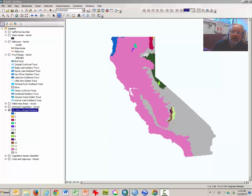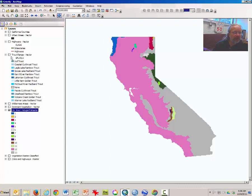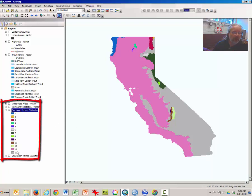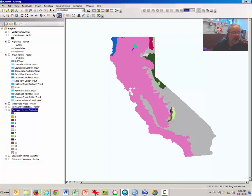Welcome back — Dr. Graves again with CSUN. This is part two of the Geography 102 Grizzly Lab. Where we left off, we had just rasterized the trout range vector map, turned it into a raster map. Now what we're going to do is reclassify the data in our rasterized trout map into essentially two categories: categories 1 through 12 will be worth three points because there are trout there, and the area with no trout will be given a value of one.